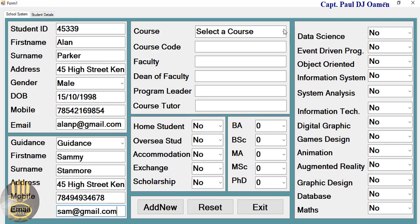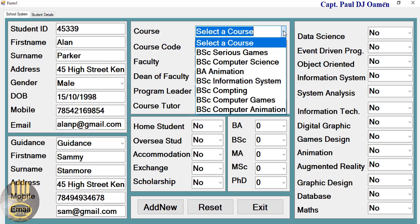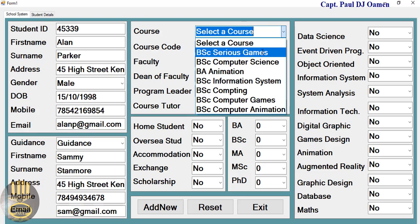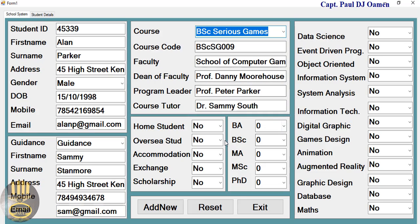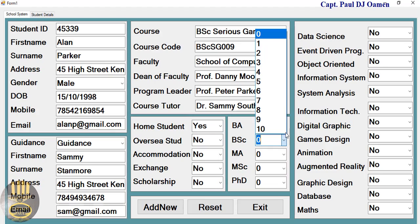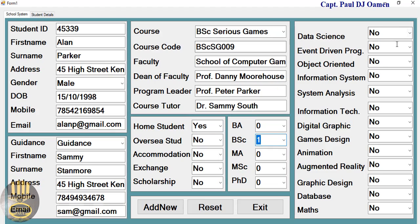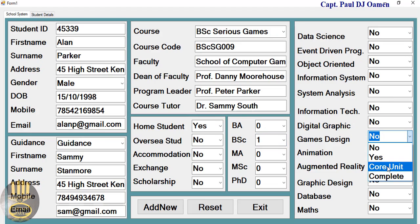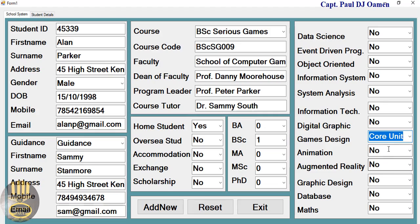And so on. What is Alan studying? Alan is studying Serious Games. Come right here, first year students. It's a new student, first year. The unit that is taken for Serious Games, let's go for Games.